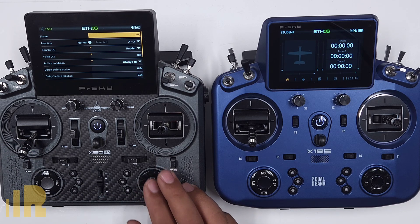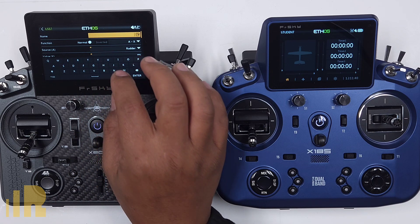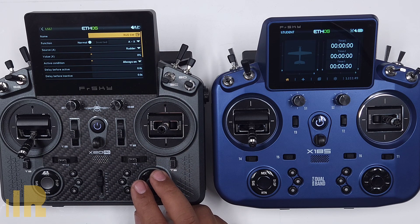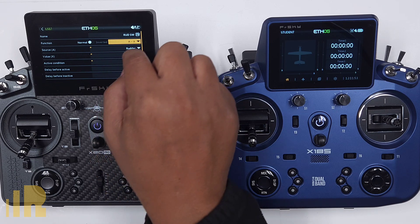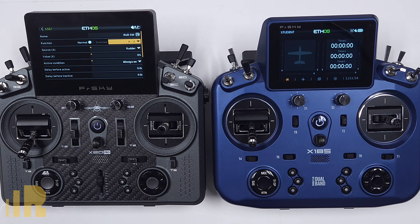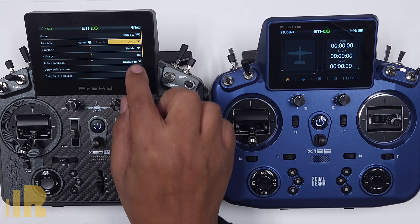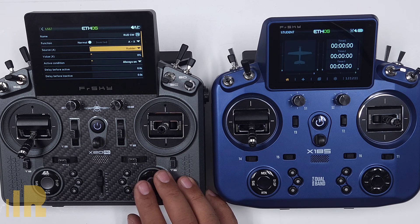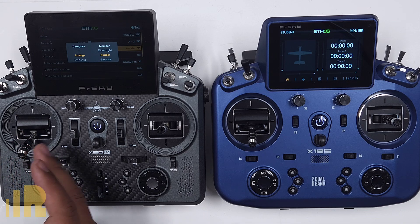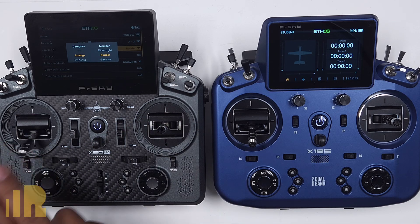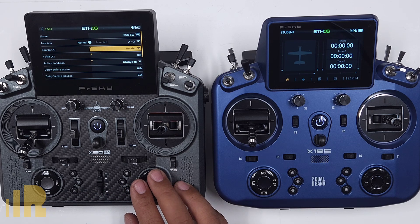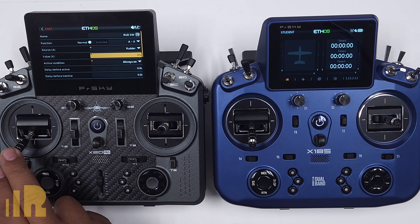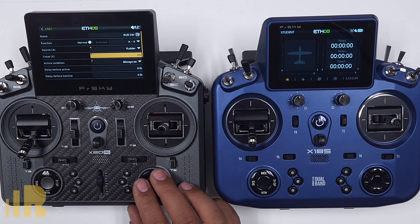I'll go ahead and name this logic switch 'RUDSW' for rudder switch. The function is the squiggly line X, which means 'around' — so when the rudder is close to value zero, the center position, it triggers the switch. I want to choose rudder as the source, which it already is. The value is zero, but I want it to be the opposite way — right now it triggers on when I'm at center and off when I move away. So I want to invert it.